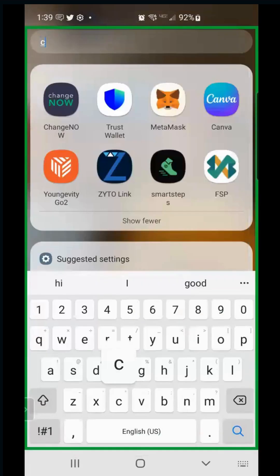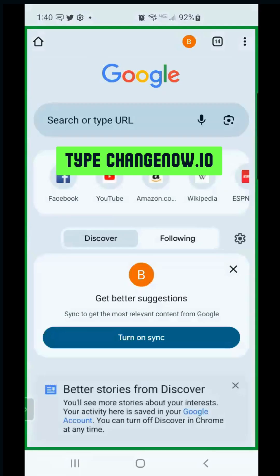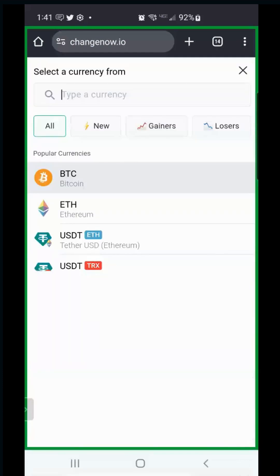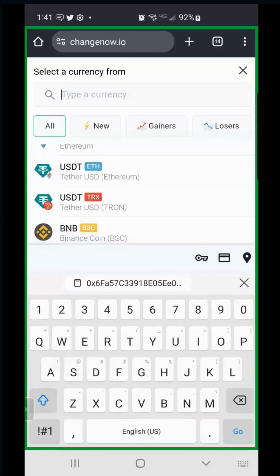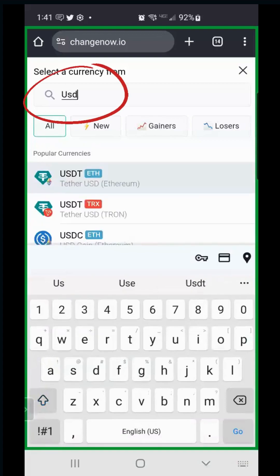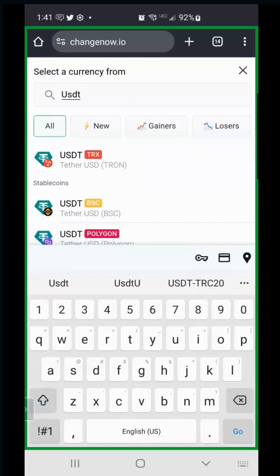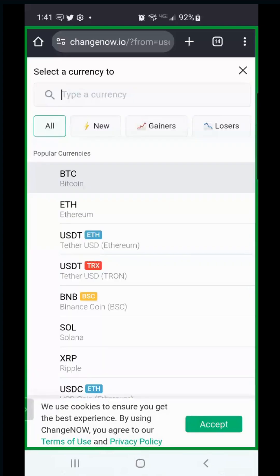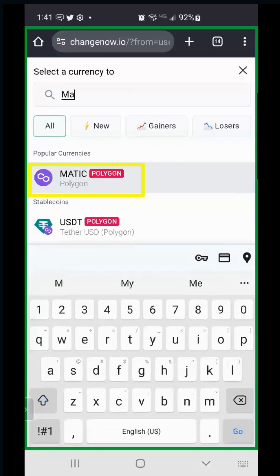Open Chrome and go to ChangeNow.io. On the website you'll see an example of changing BTC to Ethereum. We're going to change those parameters - pull down the BTC selector and type USDT, then look for the Binance Smart Chain option (labeled BSC, shown in black and yellow). On the bottom, pull down ETH and type MATIC, then select MATIC on the Polygon network - the top one.